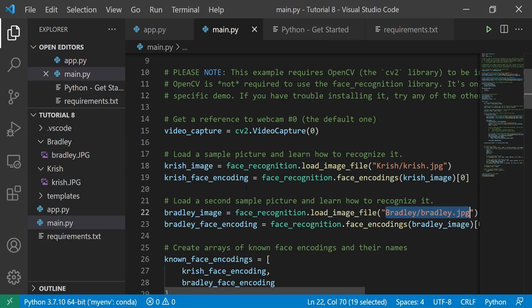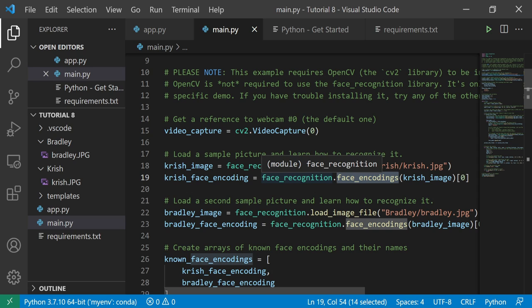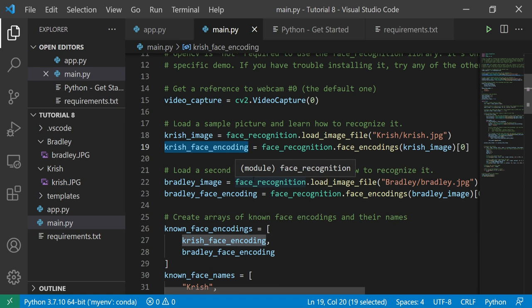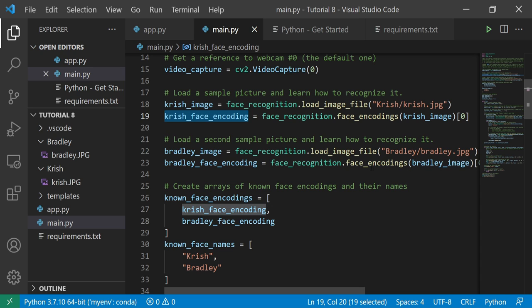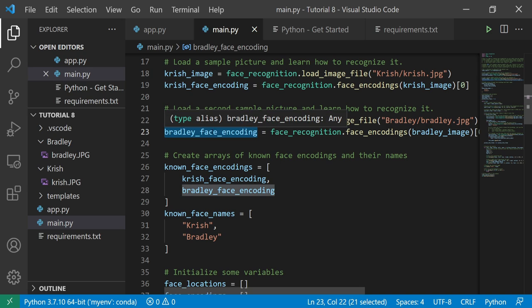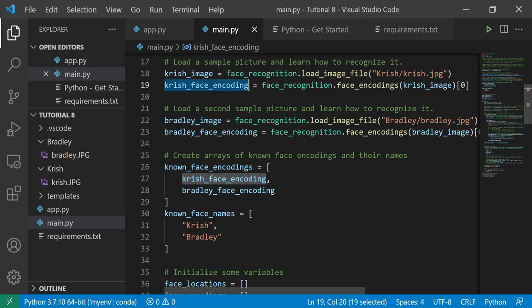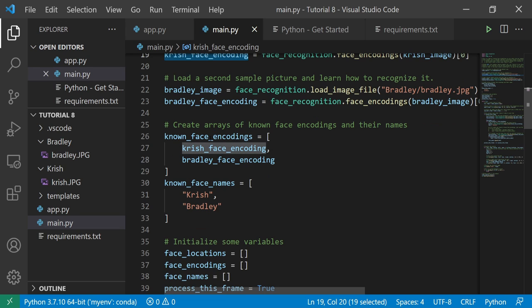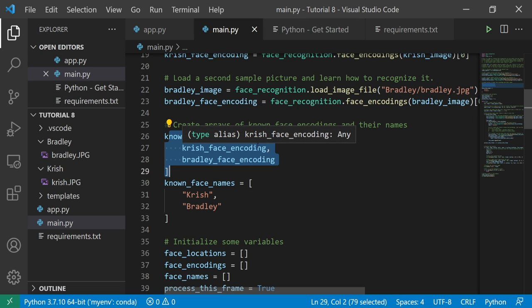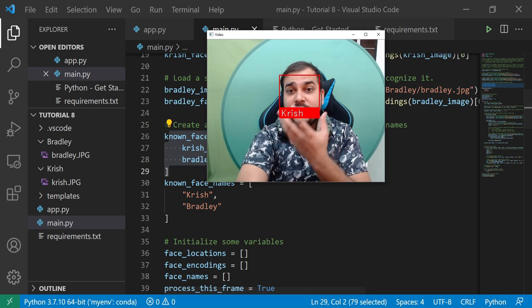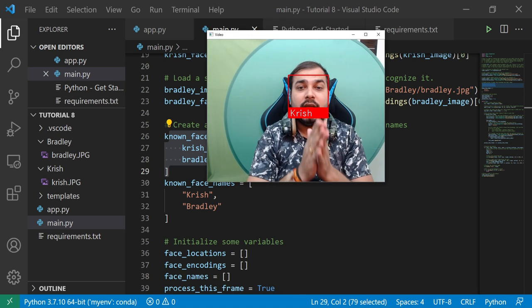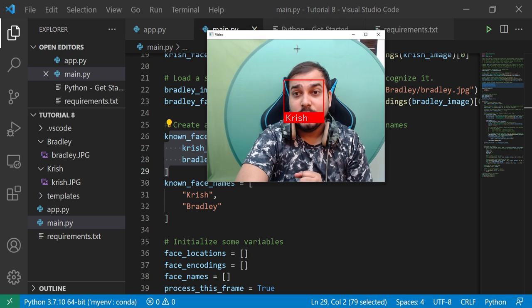The face_recognition library has a function called face_encodings, which encodes the image and gets more details about it. The encoded features for Chris are stored in chris_face_encoding, and similarly for Bradley. Only one image per person is required — the encoded features are stored in these two variables. We store both encodings in a list so we can compare them against new frames from the webcam to determine whether images match.